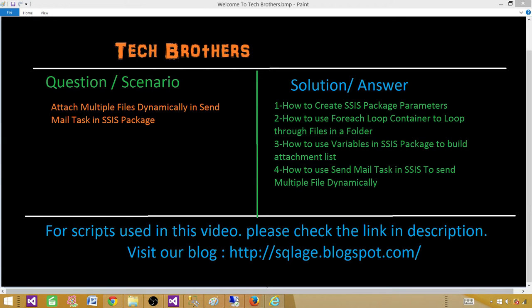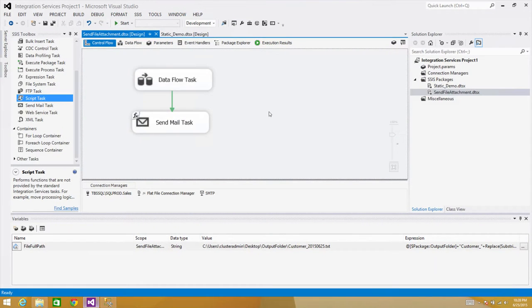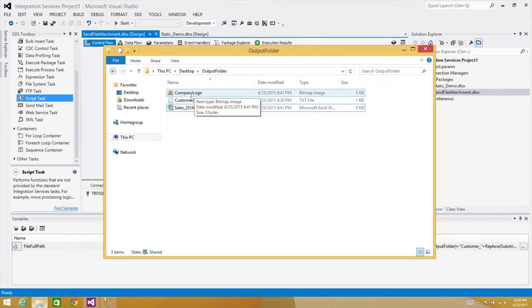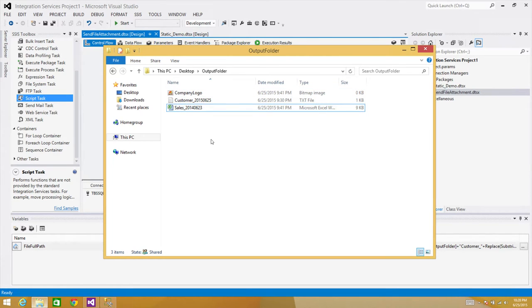Let me take you to SSDT and show you a few things before we start creating our package. I have different types of files here — a BMP file, a text file, and an Excel file. I created them on purpose to show you that you can send any type of file using the Send Mail task.